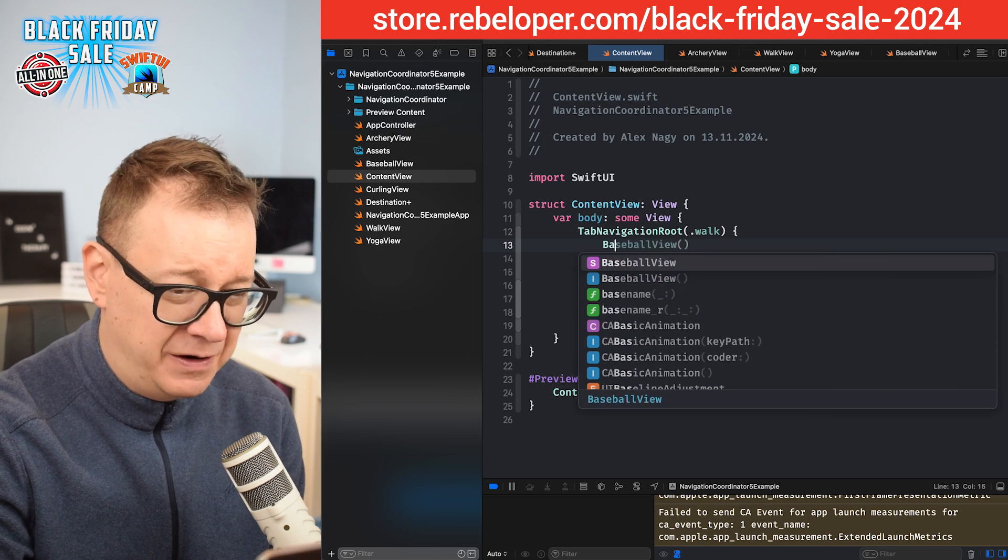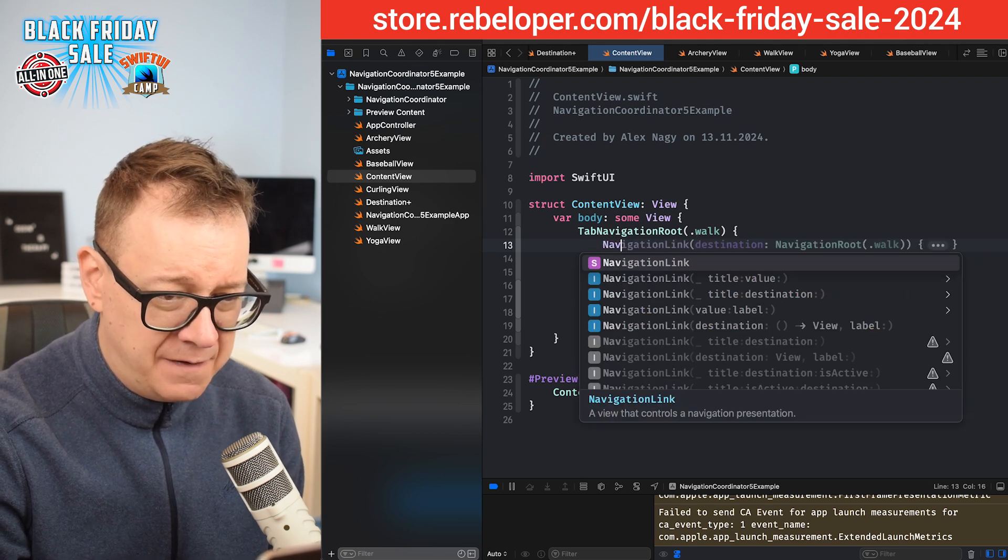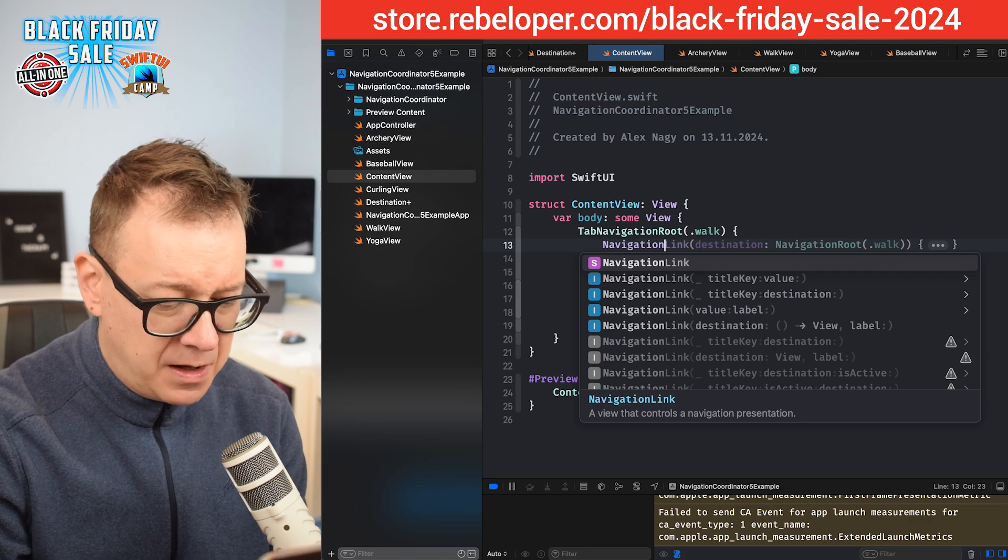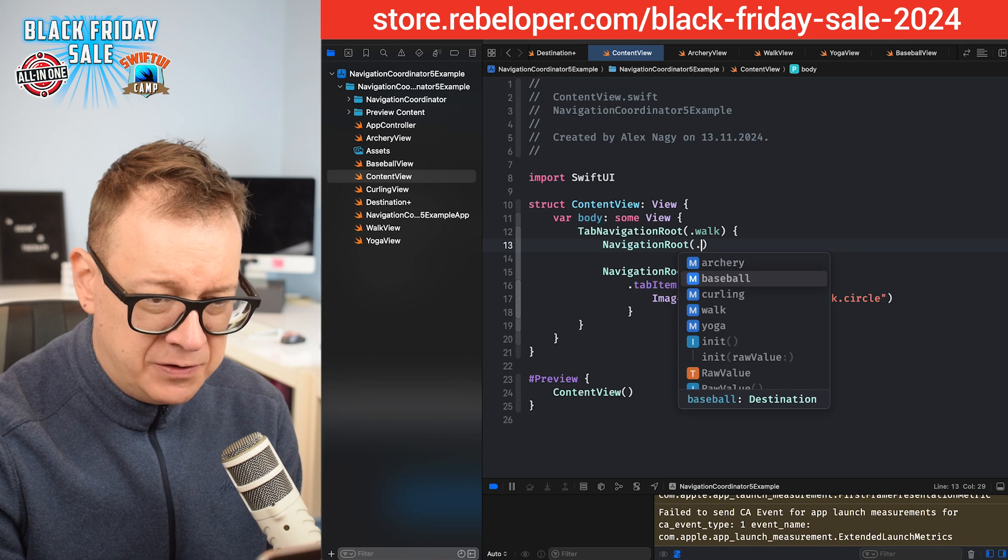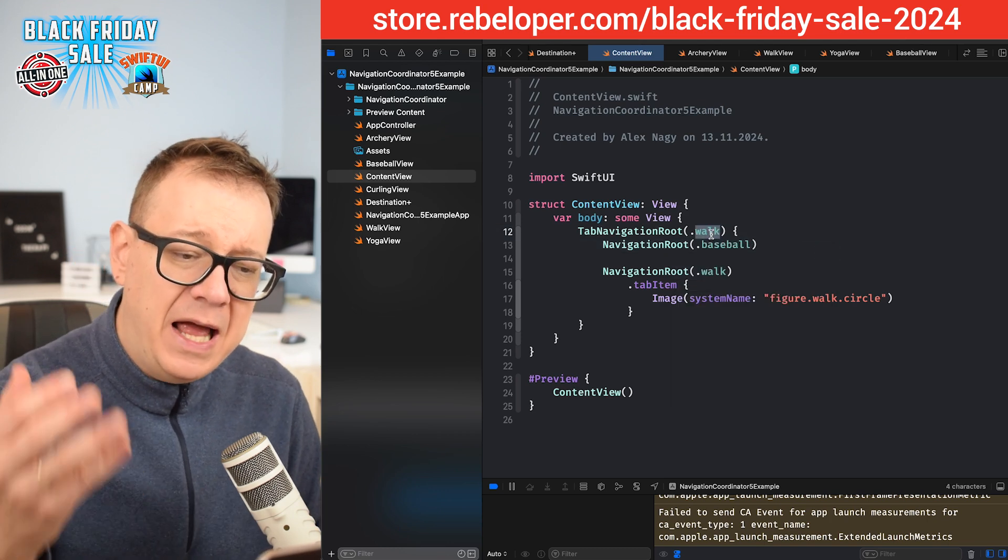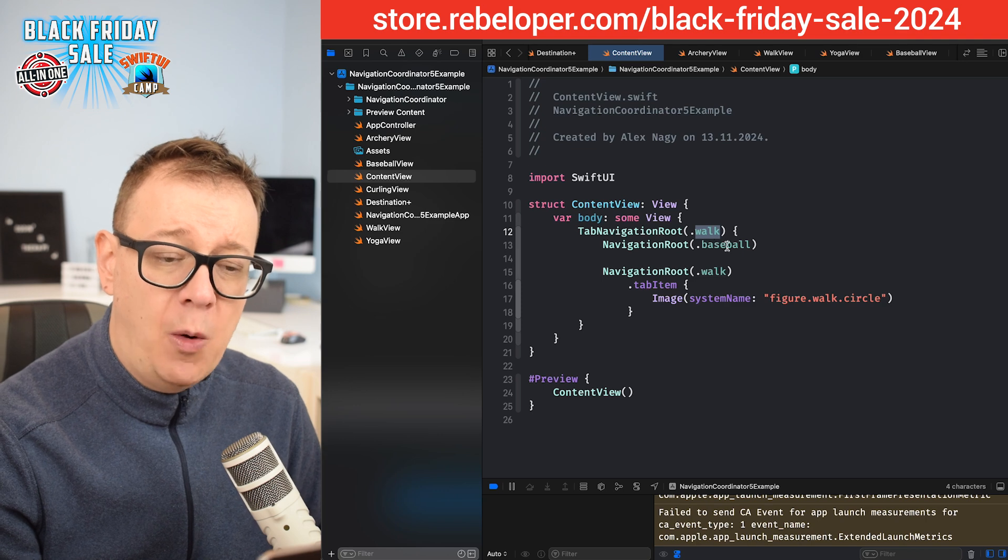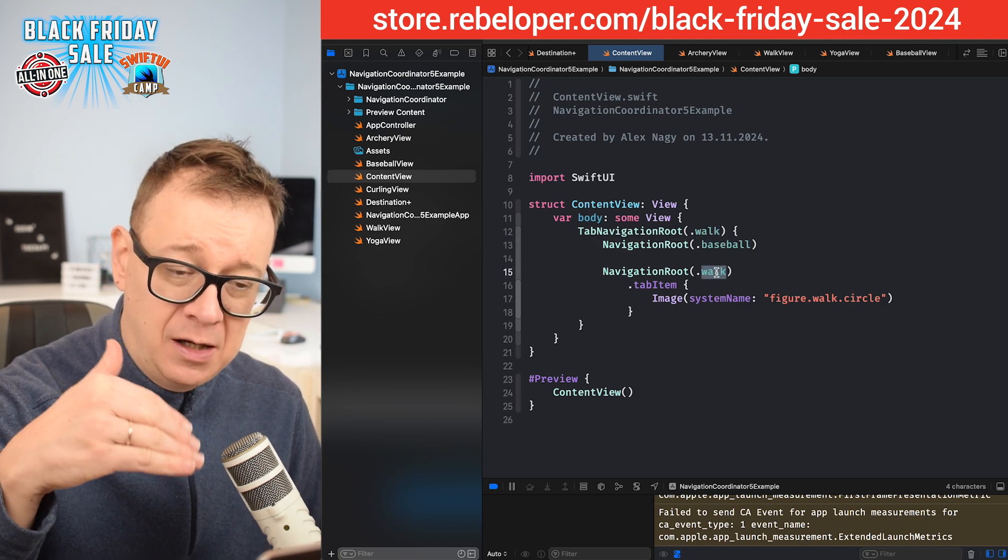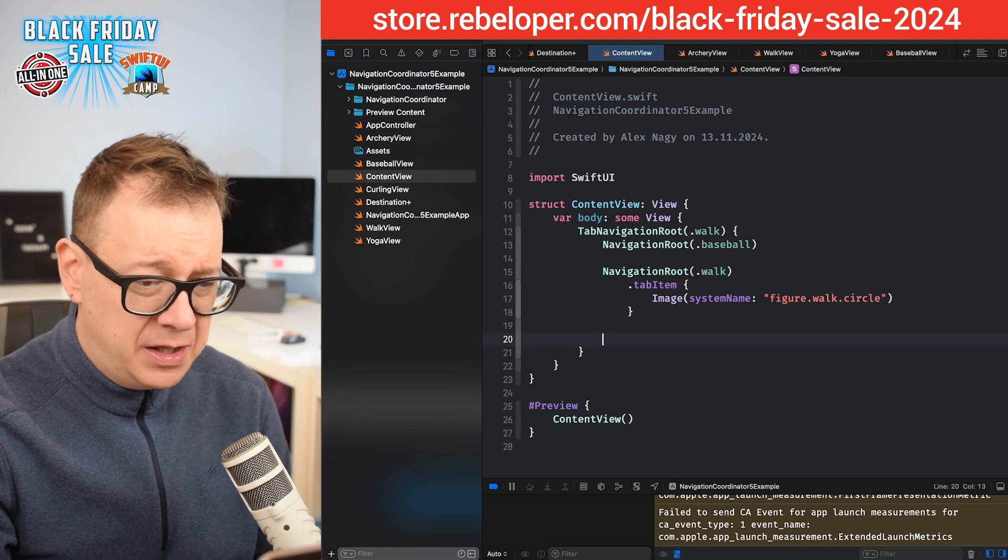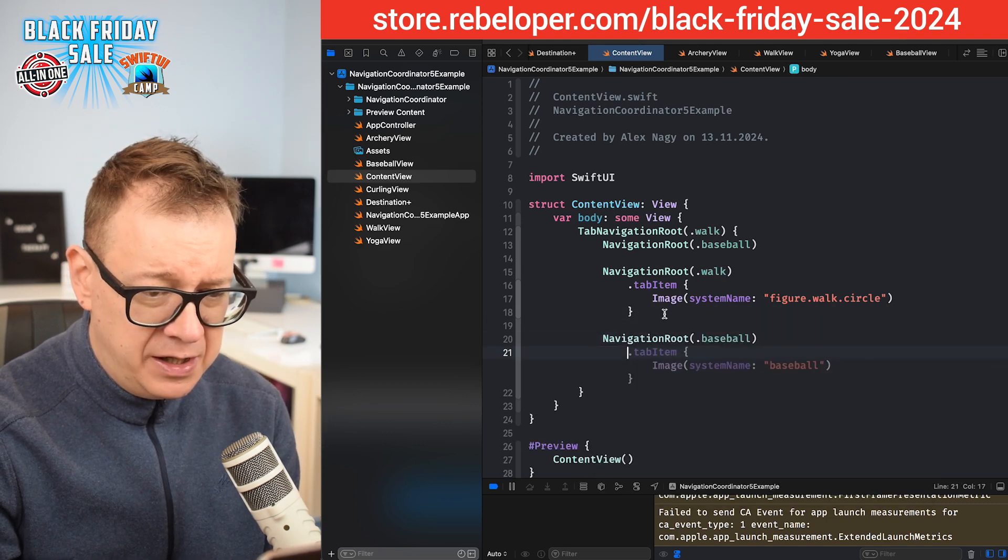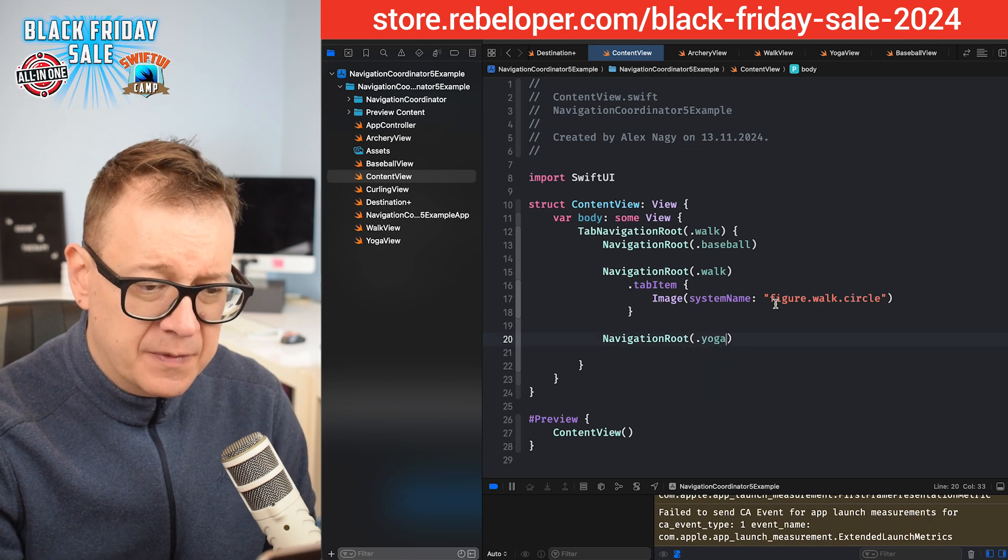Not baseball view, but navigation route - navigation route dot baseball. Now please note that the selection on the tab navigation route should be one of the navigation route views that we set up. And the other one I'm just going to add right over here - navigation route dot yoga.